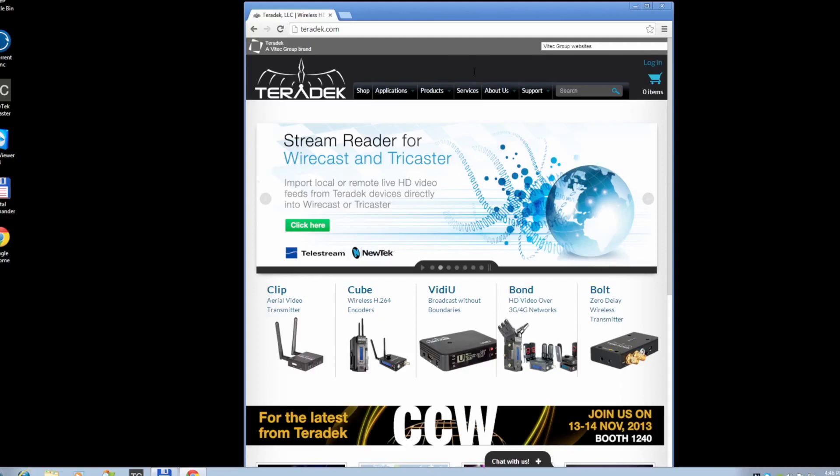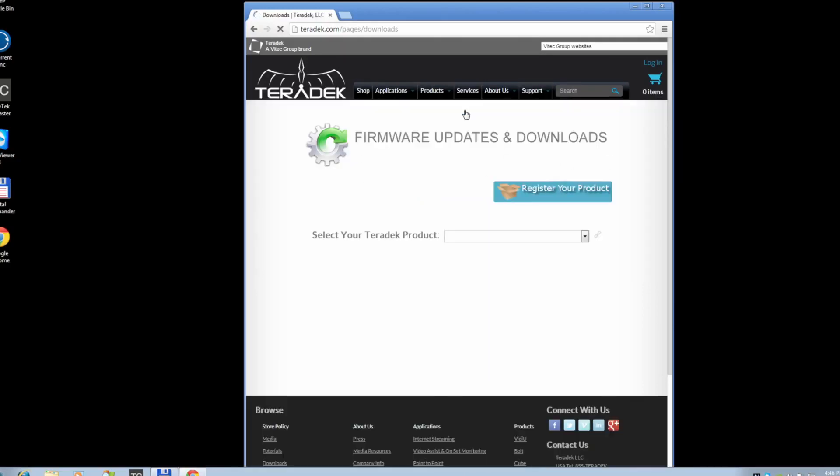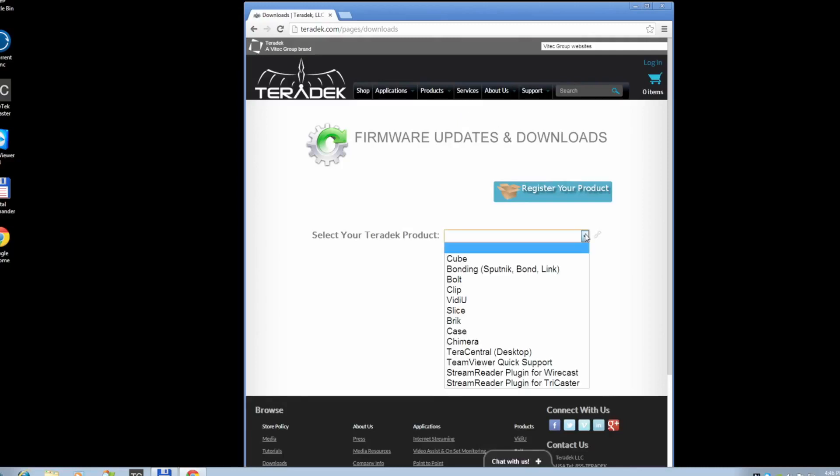First, you will need to download the software. Visit Teradek.com Support Download, select StreamReader for TriCaster, and download.